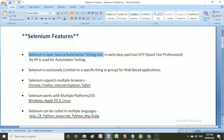The next important feature of Selenium is that Selenium is exclusively for web-based applications. Here 'exclusively' means it is specially designed for web-based applications — to automate web-based applications. It is limited to and especially designed for web-based applications.